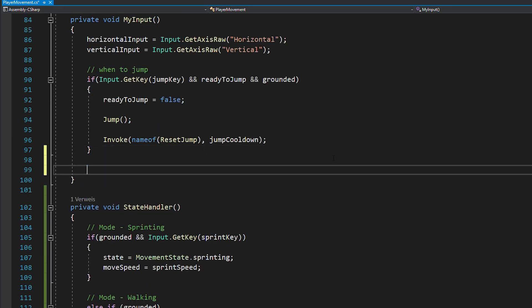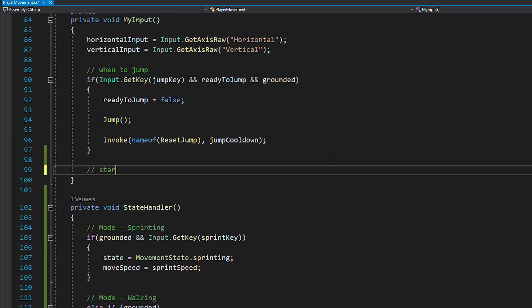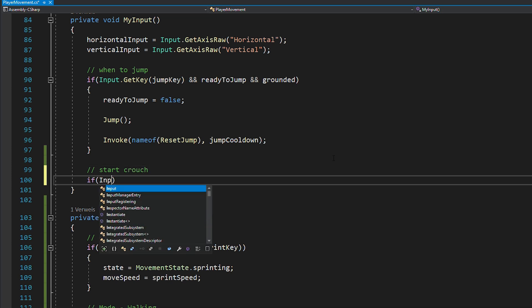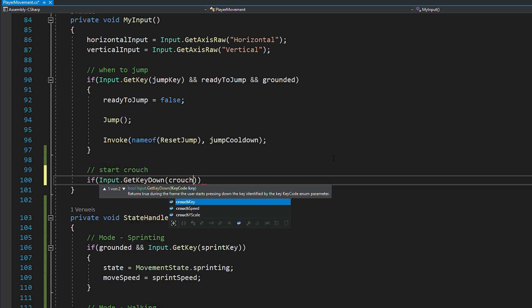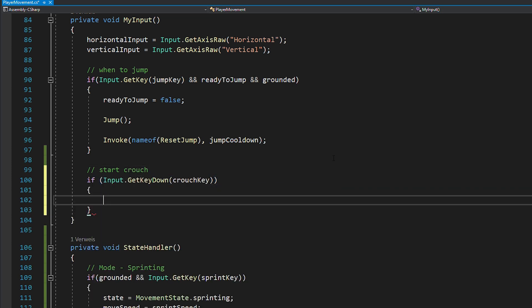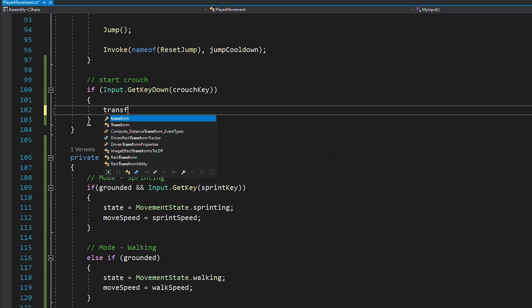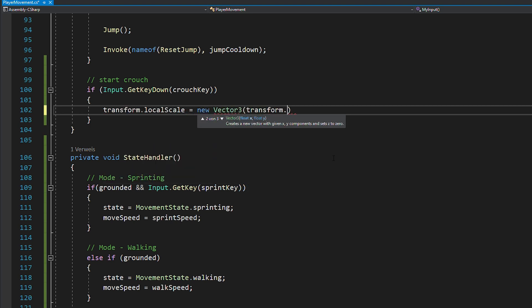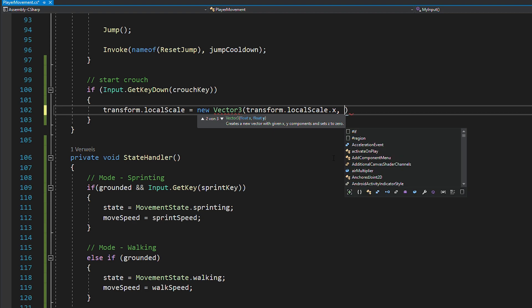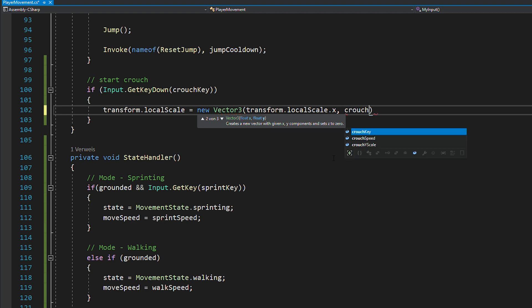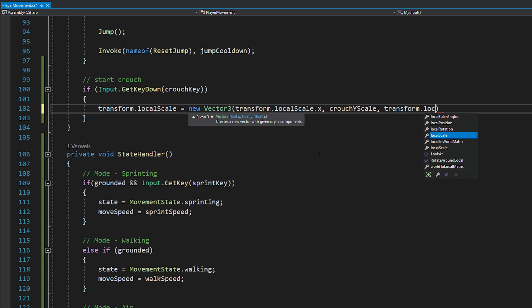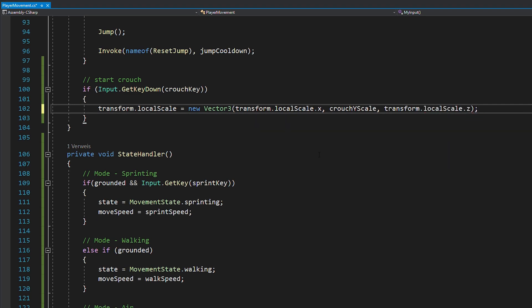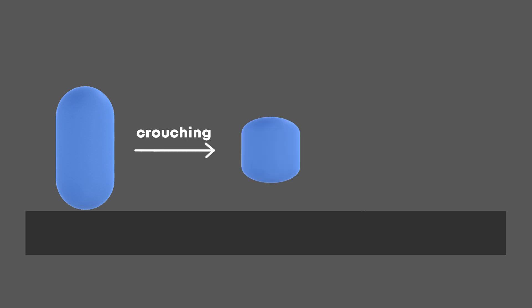Then you can go into the myInput function and just check if you press down the crouchkey. If you did, you want to shrink your player down by setting your localScale to a new vector3, keep the X and Z scale the same but change the YScale to your crouchYScale. Now, if you do this, there will be a little problem. Because if this is your player and you shrink him down, you're now floating in the air a bit.